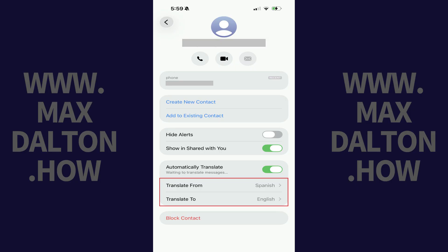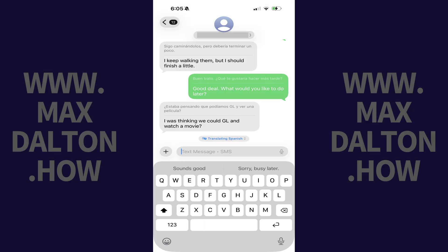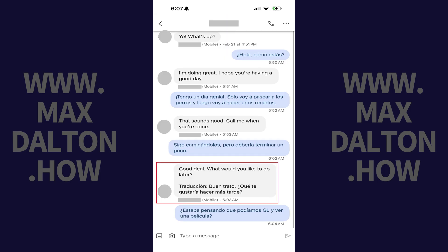In this example I'm translating messages from Spanish to English. When you return to the chat, all new messages that you send and receive will be translated. You can see I'm translating new messages from English to Spanish, and all messages that you send to the other party will be in both your primary and the translated language as well.